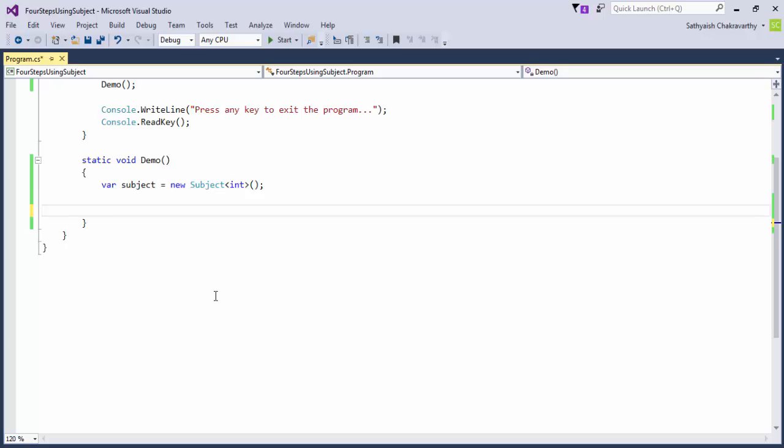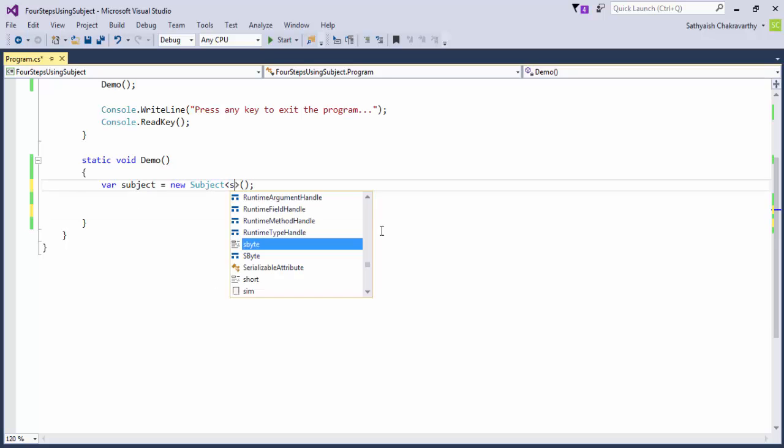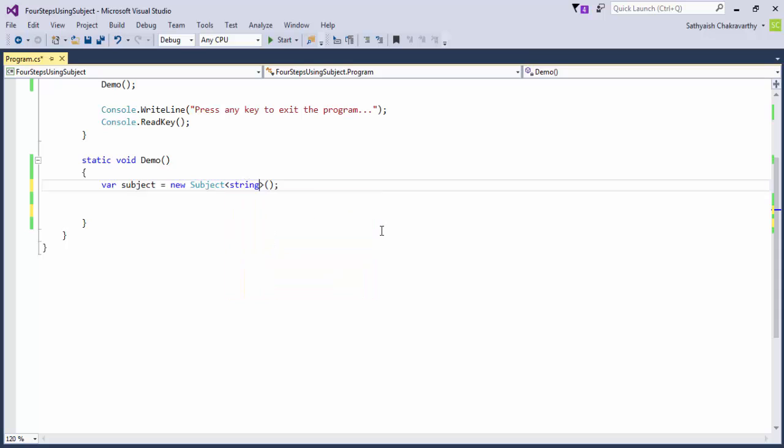Since a subject is both an observable and an observer, it may subscribe to one observable or even more than one and then propagate the values it receives from those observables to its many subscribers. Let's do an example of that. In this example, I'll create an instance of a subject of T and have it subscribe to an observable.